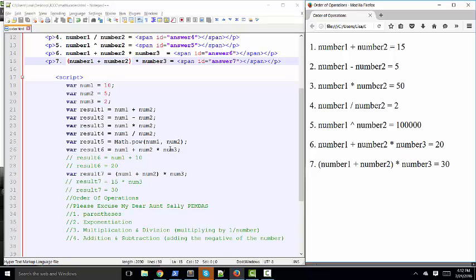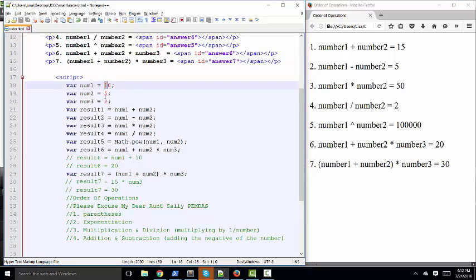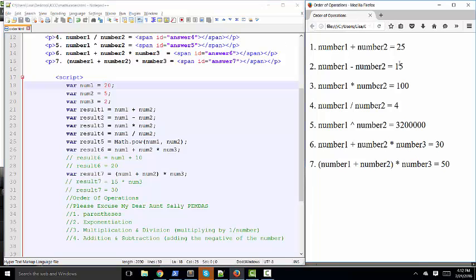So that's the order of operations. Let's just change one of our numbers here just to see the glory of JavaScript now. Let's make num1 20. Save, refresh, and all of my values have changed. And if that is even slightly exciting to you, welcome to my world.